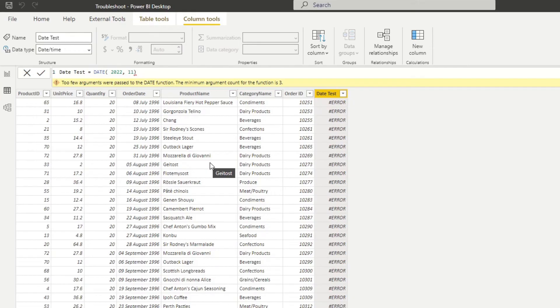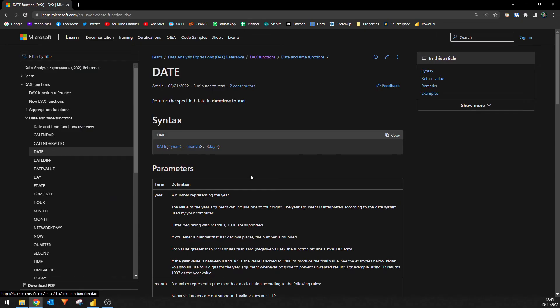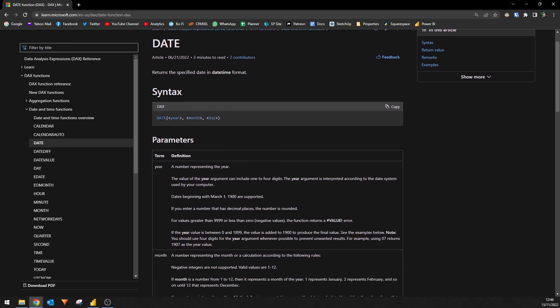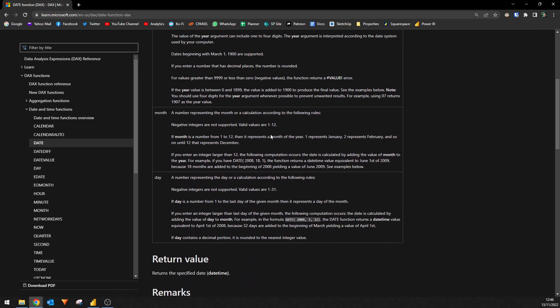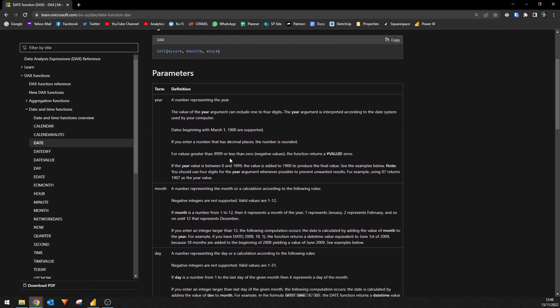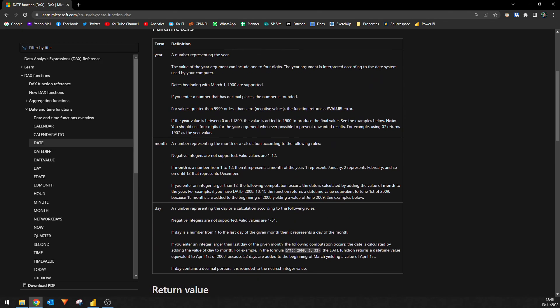So here is another example of an error that you might get in DAX. It says too few arguments were passed to the date function, the minimum argument count for the function is three. This means that for this function, you're missing the number of parameters that the function needs for it to work. So let's have a look at what it says on the documentation itself. So I can show you what exactly I'm talking about. So if we jump here into the documentation for the date function, it says that it returns a specific date in a date time format. It says that this is the syntax. So you say date, and you give it three specific parameters, give it the year, the month and the day separated by commas, and within this open and closing parentheses.